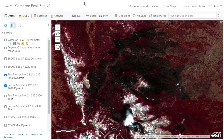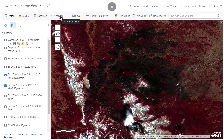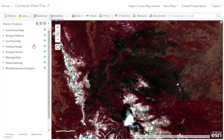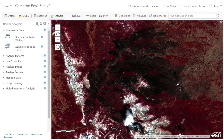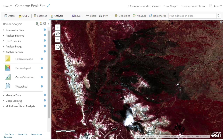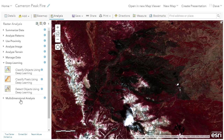Let's explore Raster Analysis, which is truly a web-based image science laboratory to help you craft and evolve your analyses. The Perform Analysis button reveals the raster analysis capabilities, including 27 ready-to-use tools that deliver advanced analysis capabilities.